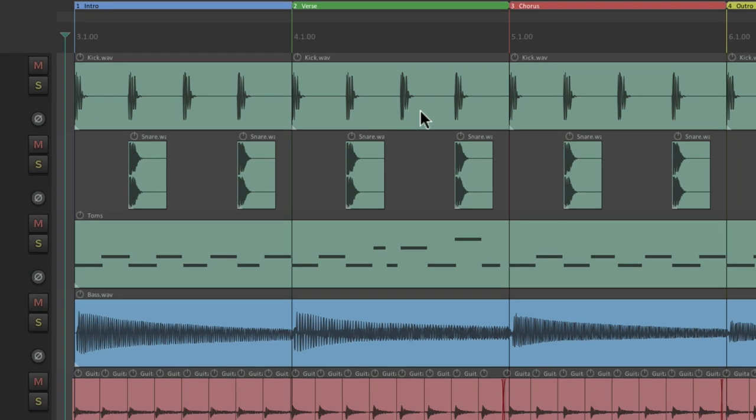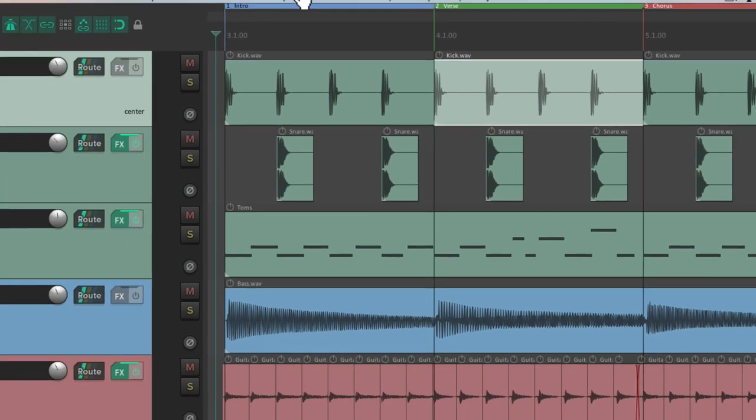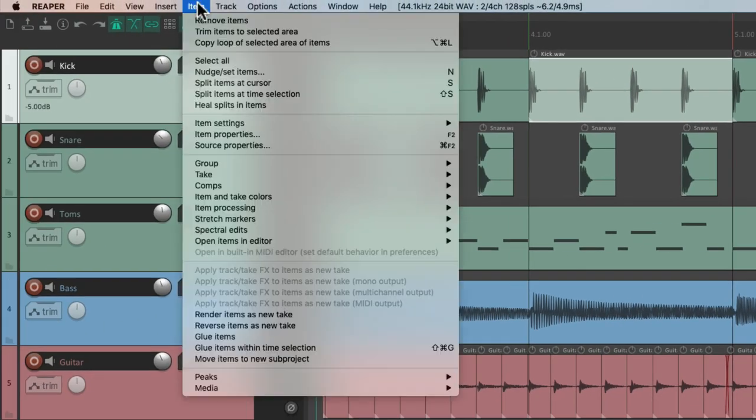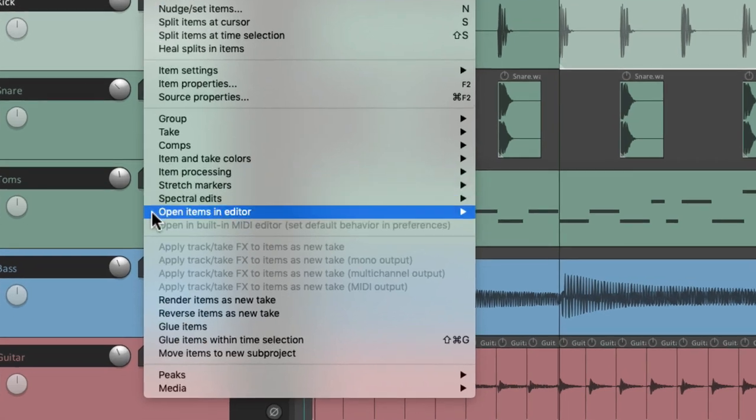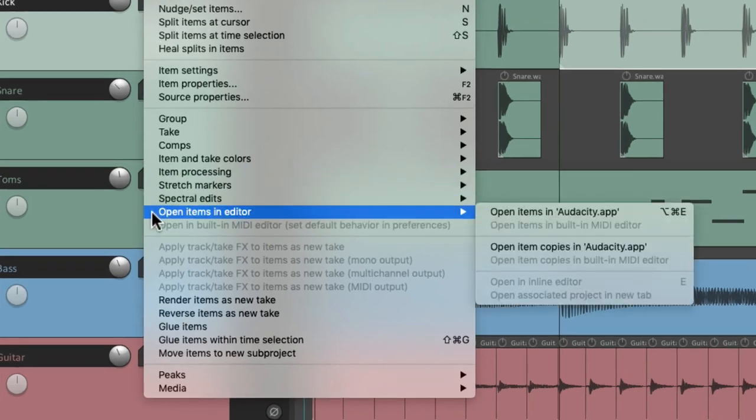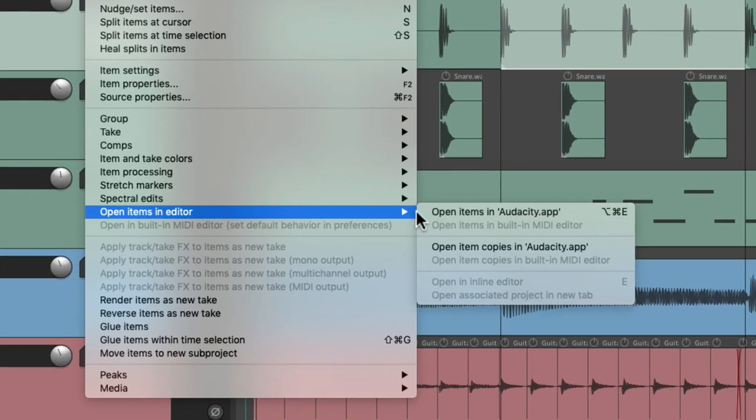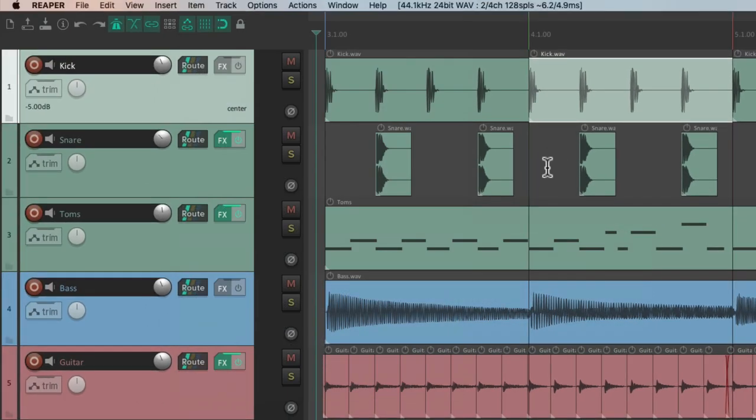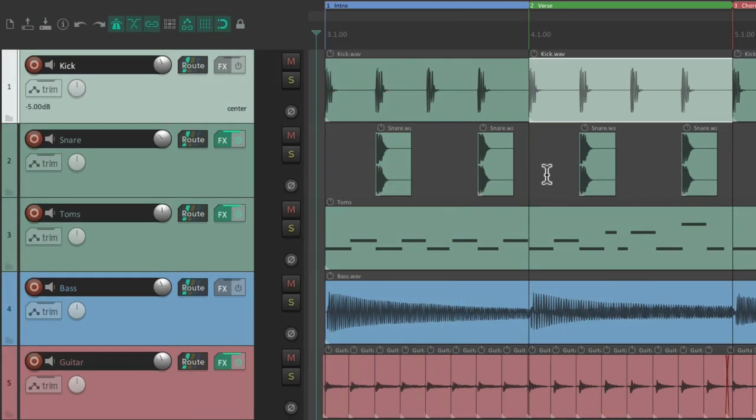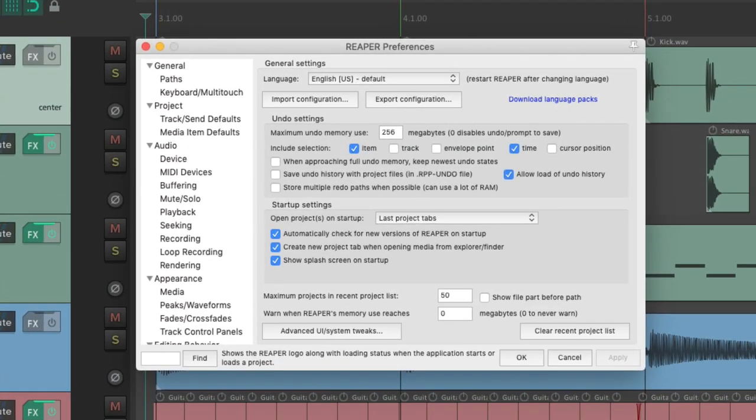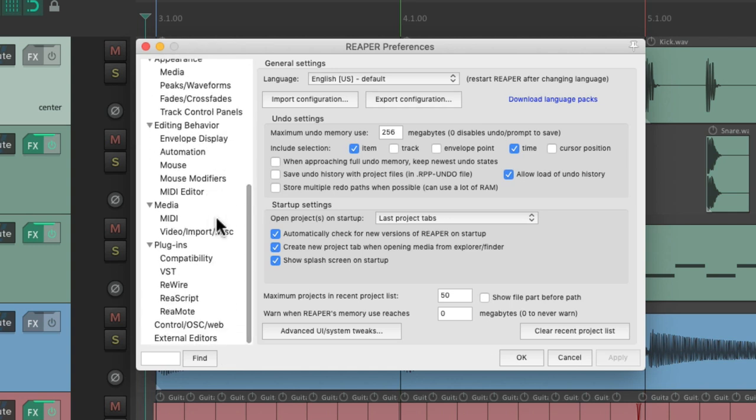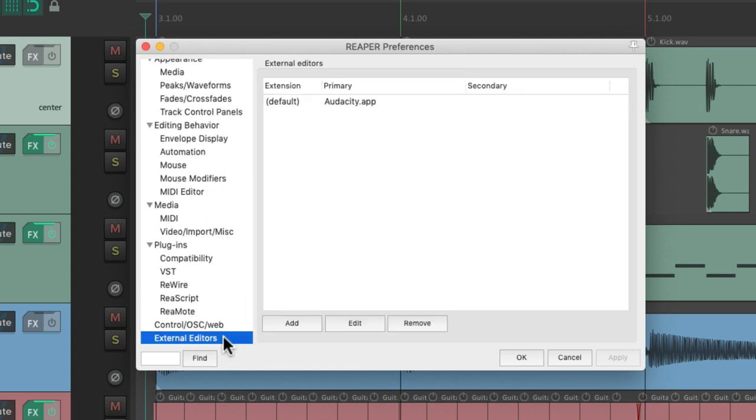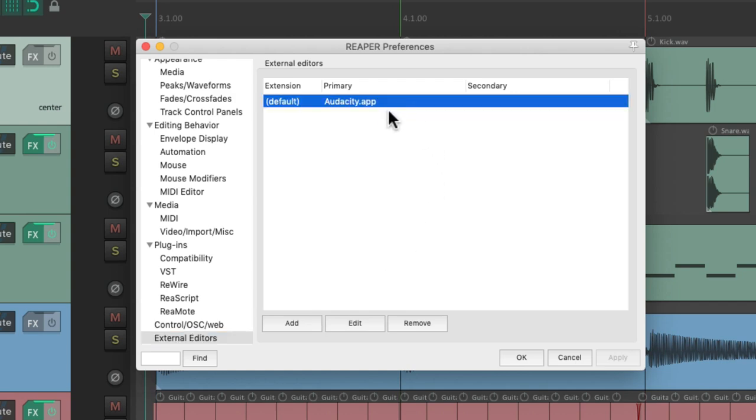We could also open our items with an external editor. Let's select this item, go to the item menu and go down here to open items in editor. There's an action to open items in an external app. Now I set this up for Audacity but we could change it in the preferences. Just scroll down to the bottom to external editors and we could add different applications in here.